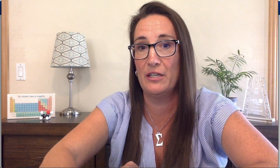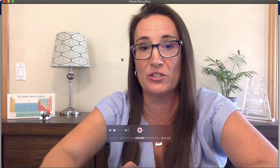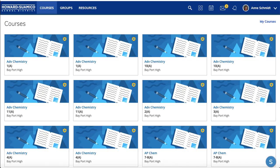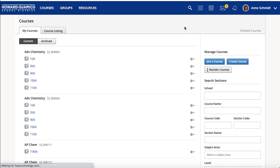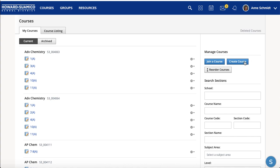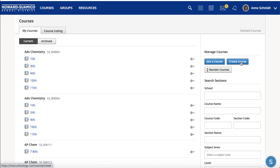First you have to create a Schoology account and log in. Once you've done that it should look like this, and once you've created your account you probably won't have all of these courses loaded. This is my fall course load, so for me when I run my summer chemistry course — or for you if you do not have Schoology at your school or you'd like to create a course — you would just go into My Courses, then Create Course.